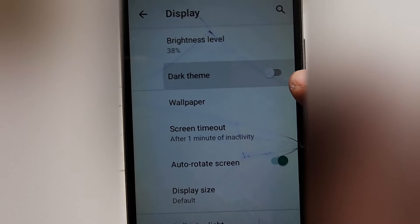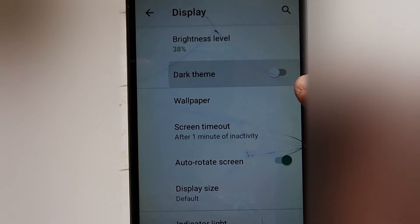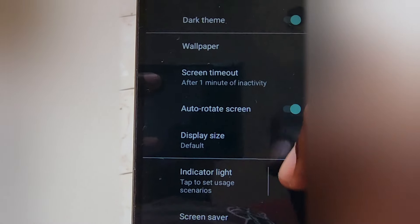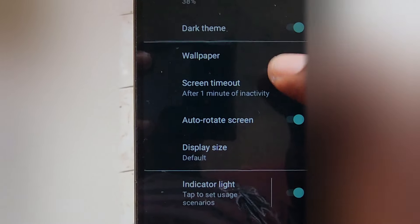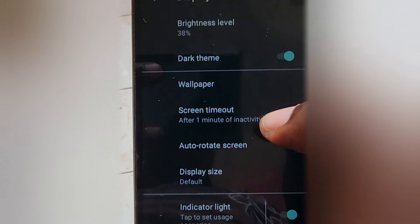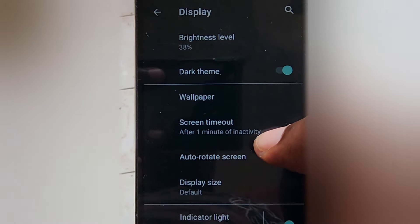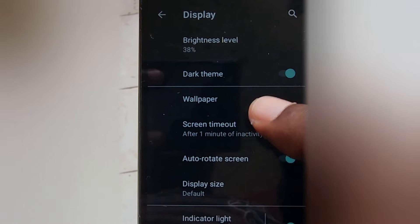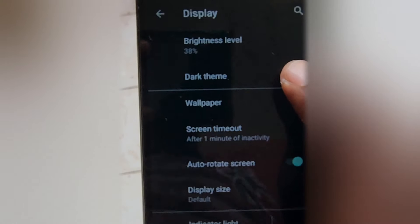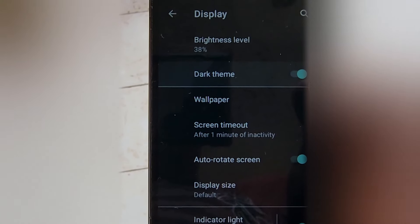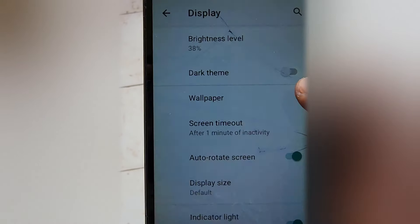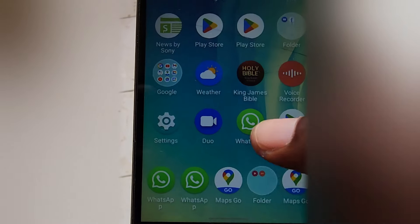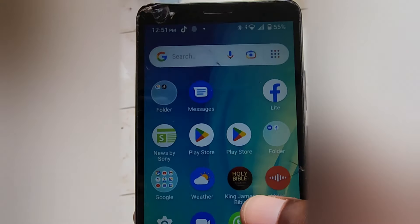You can use the dark theme if you like. Some people prefer it on constantly, others prefer it off. You can also set it to a schedule, but it's a great mode to know about.